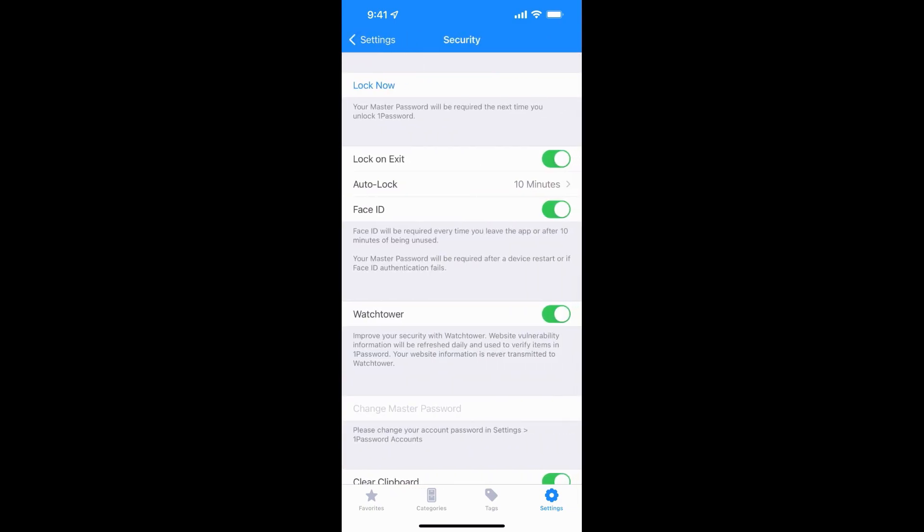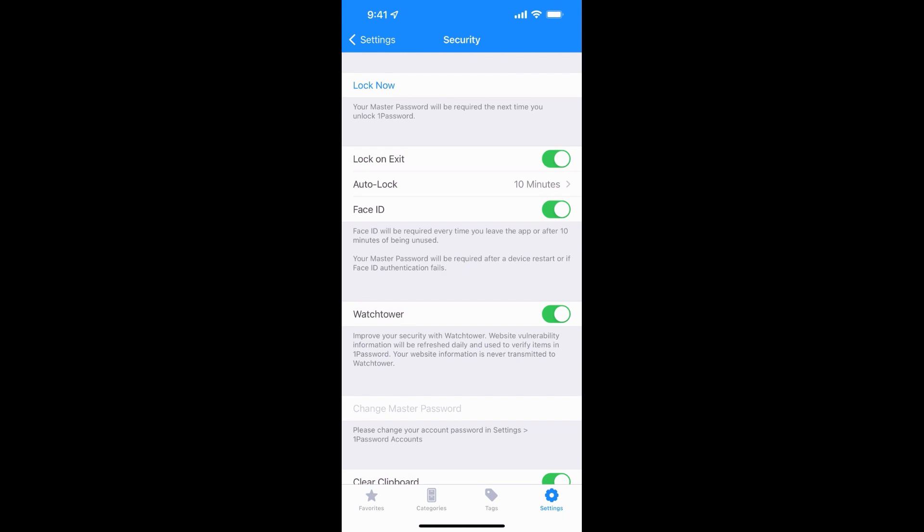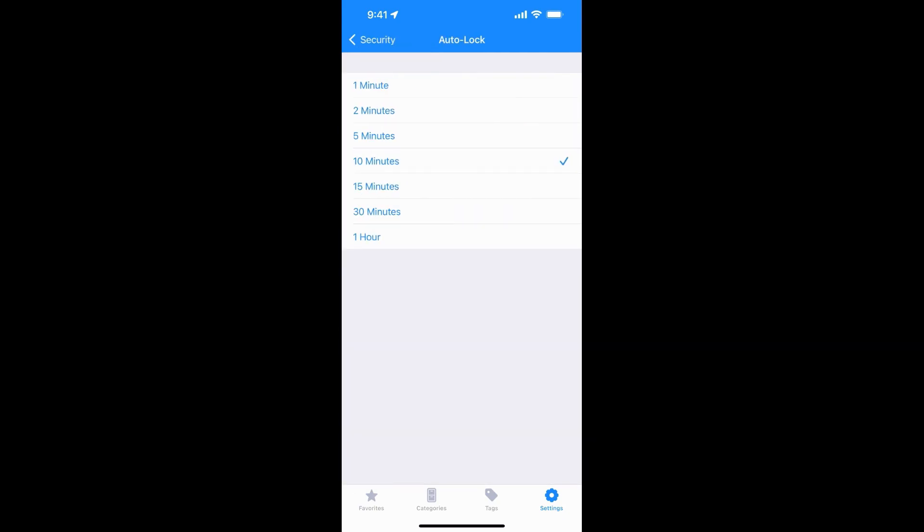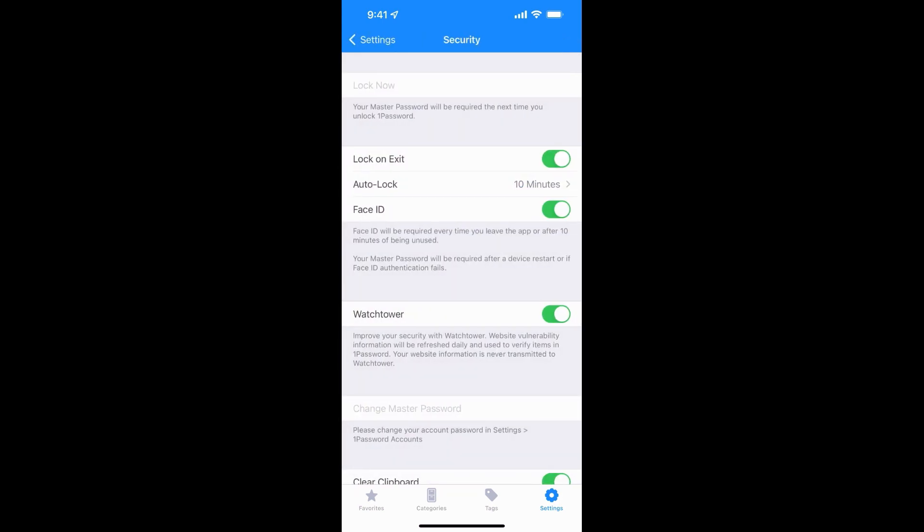Under security, this is the one where you can really control things and how it works. So the first one is you can lock it now. So if you come in here and you want the password to be required next time you open it, you can hit lock now and then it's an instantaneous lock. You can have it lock on exit. You can set the default for auto lock time. You can choose if it uses Face ID. If you don't have Face ID on your device, it'll be Touch ID that'll allow it to be used.